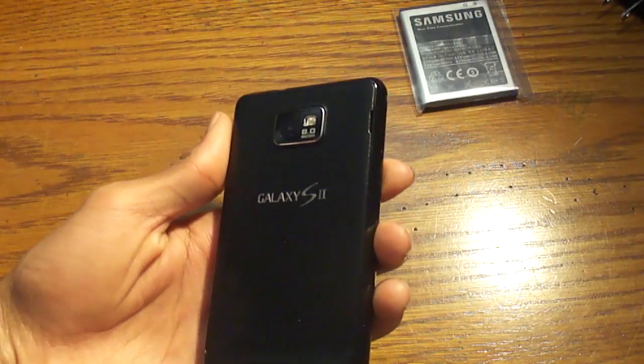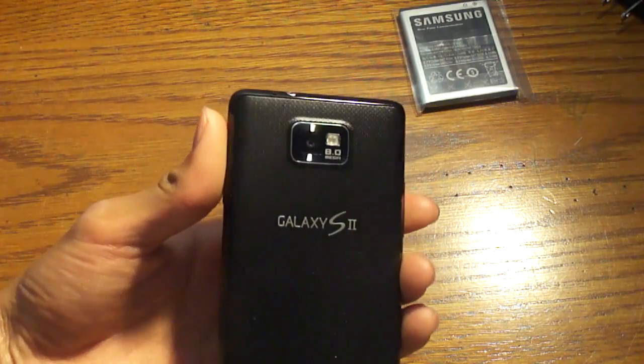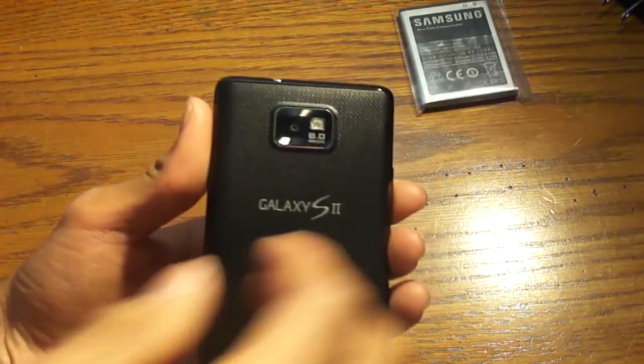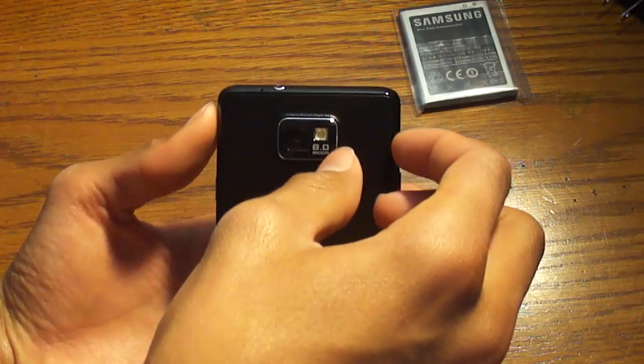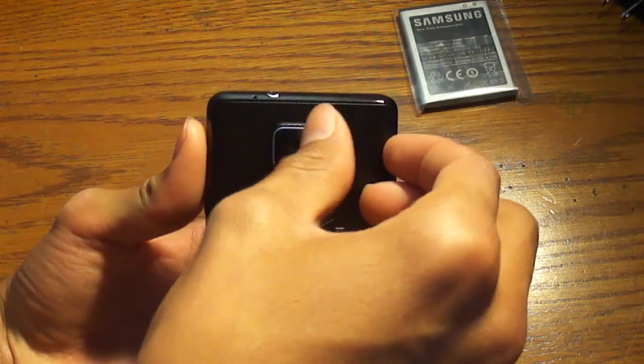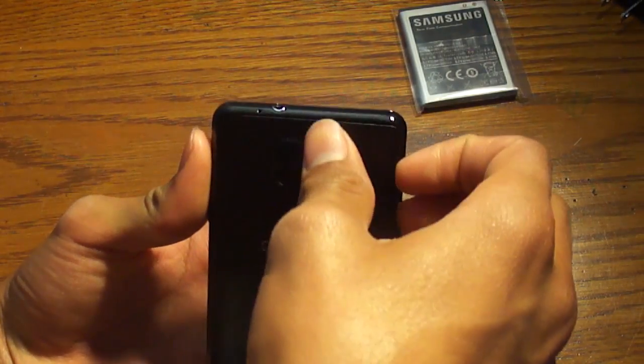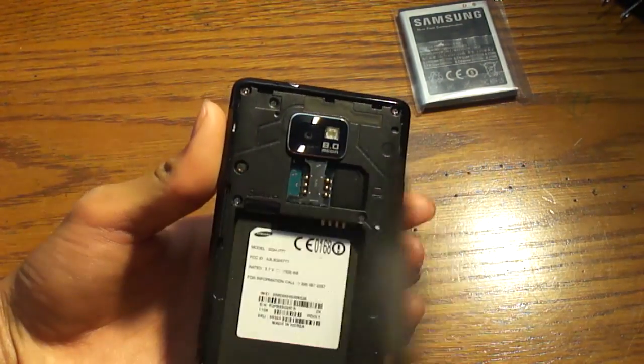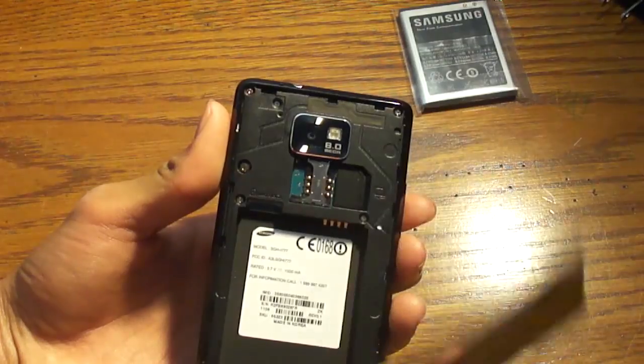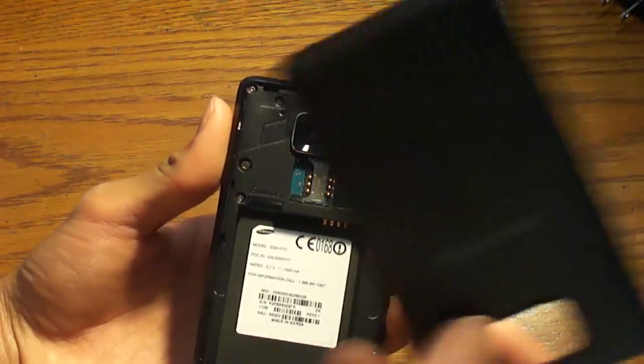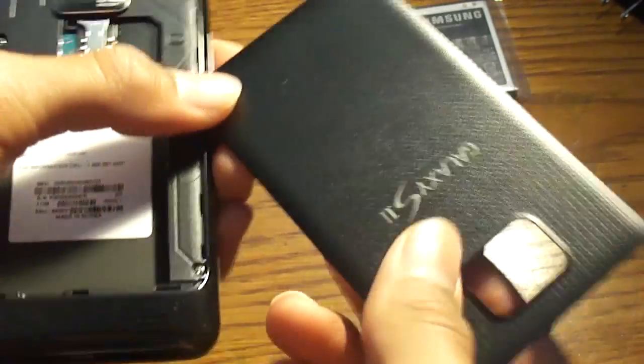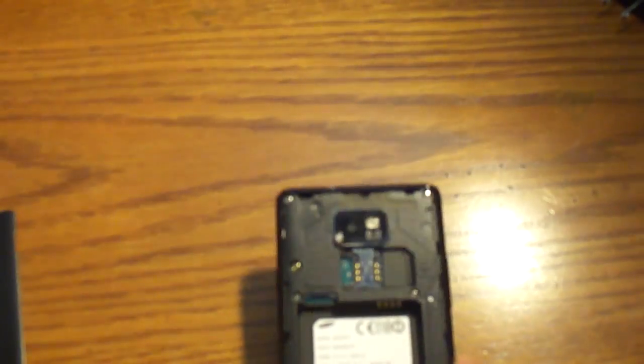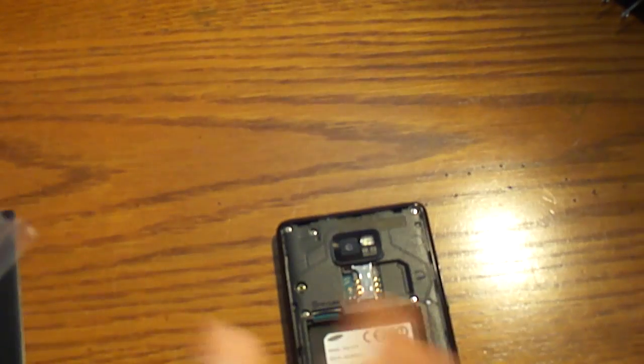This model is much easier to remove the battery from than last year's model. All you do is insert your fingernail here, and boom, it all comes off pretty simply. It seems like a very plastic and easily breakable cover, but I like the lightness in the device. Let's pop in the battery.